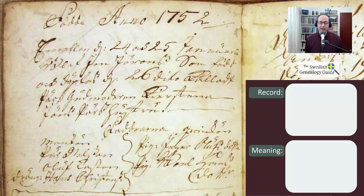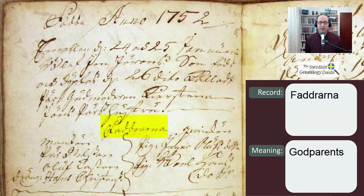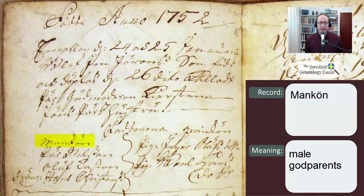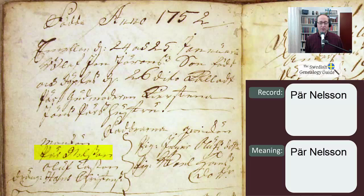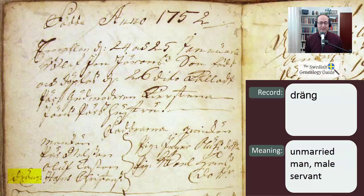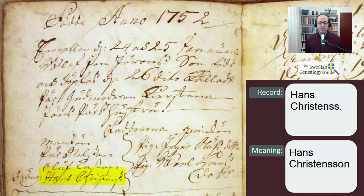The next word is Faddrarna — F-A-D-D-R-A-R-N-A — which means godparents or witnesses. He wrote the names of the male godparents on one side and the female godparents on the other. We see the word mankön, M-A-N-K-O-N, which means 'the males.' Underneath that we have the names Per Nilsson, Olaf Larsson — a variation on Larsson — and then the word dreng, D-R-E-N-G, which means an unmarried man or male servant. His name is Hans Christensen, C-H-R-I-S-T-E-N-S-S.